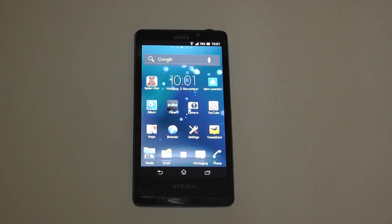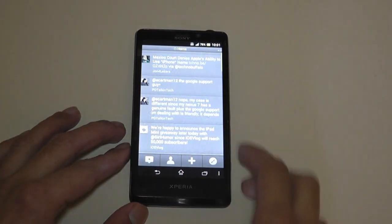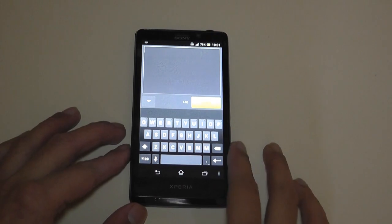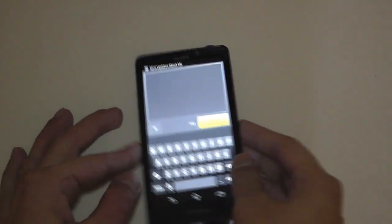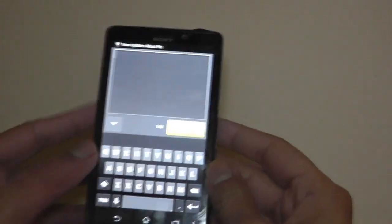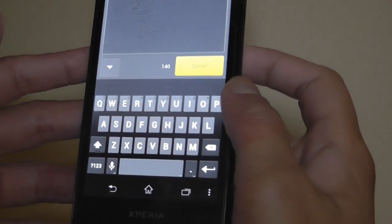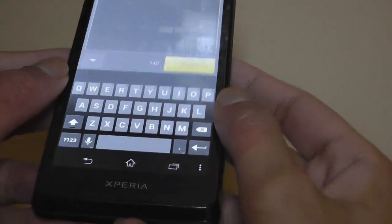Let's actually show you the keyboard. I'll just pop into TweetDeck and go into a new Tweet. As you can see, this is the Jellybean, or sorry, Ice Cream Sandwich keyboard. Not much has changed,